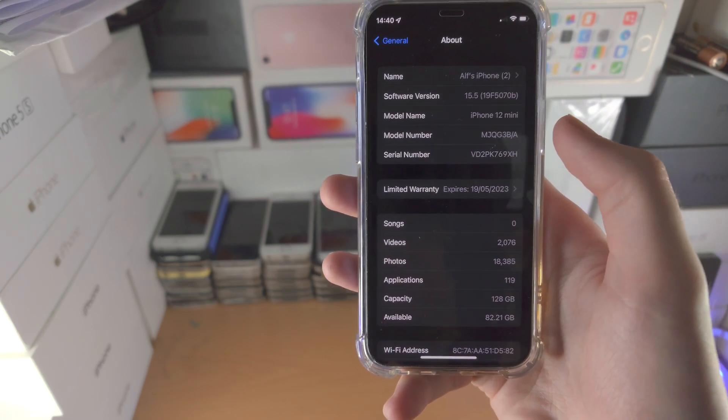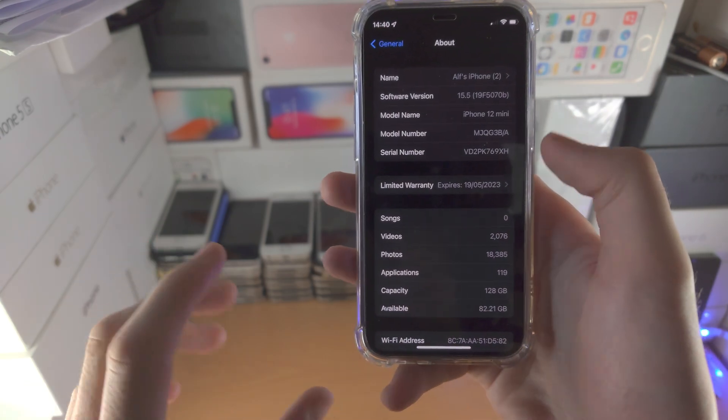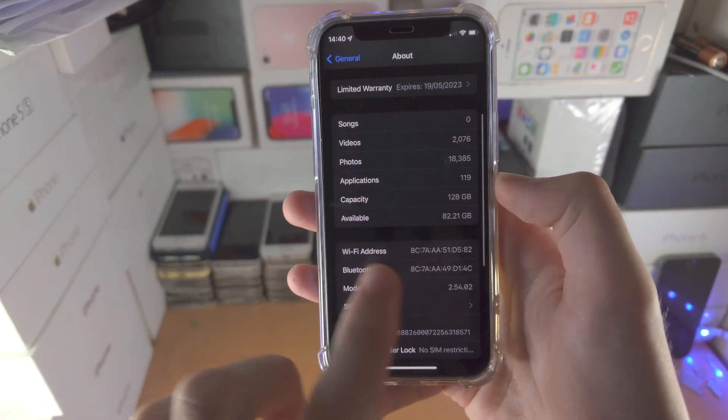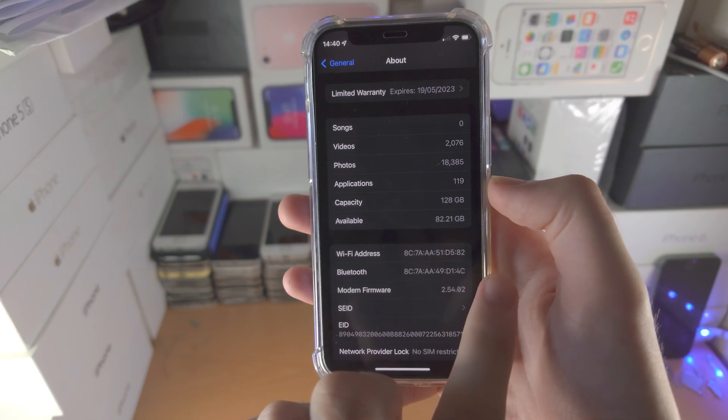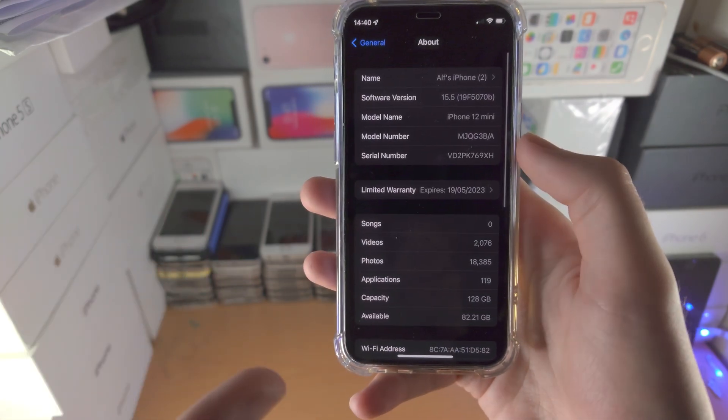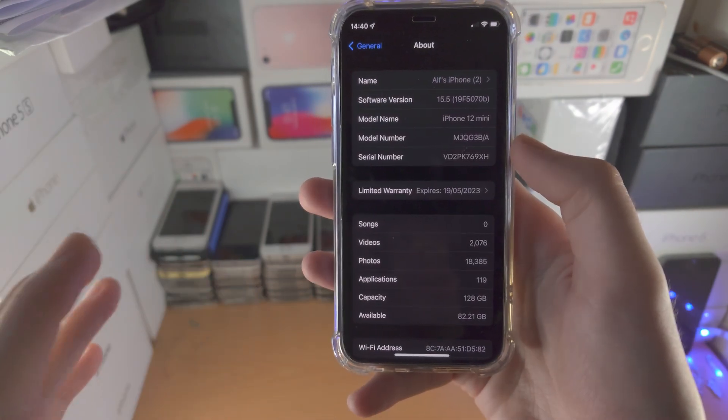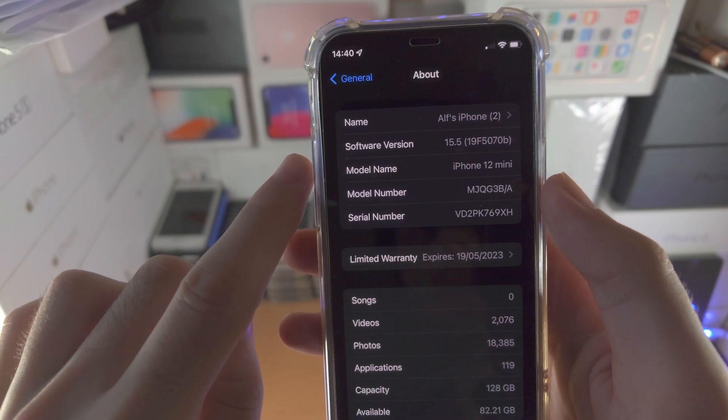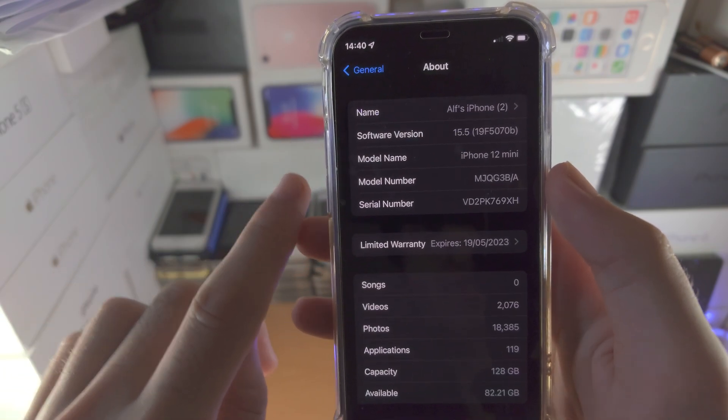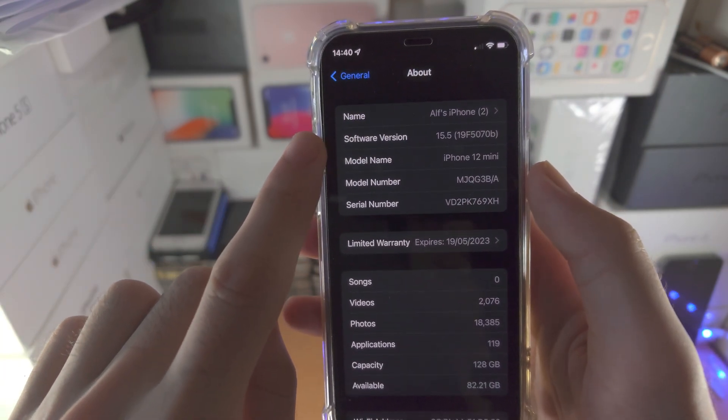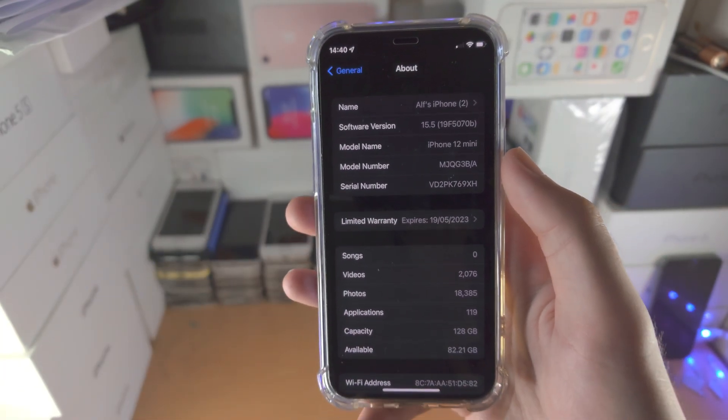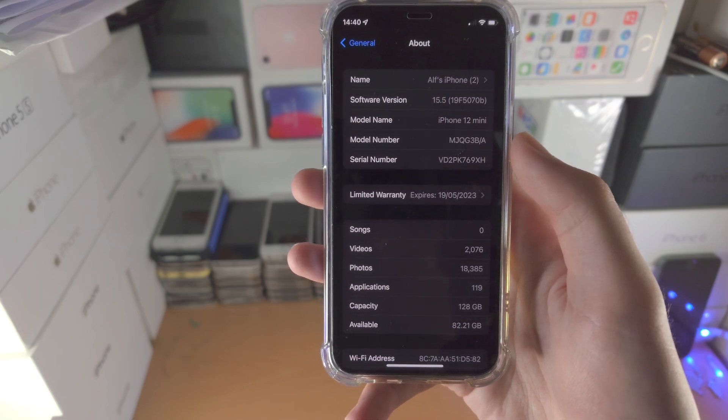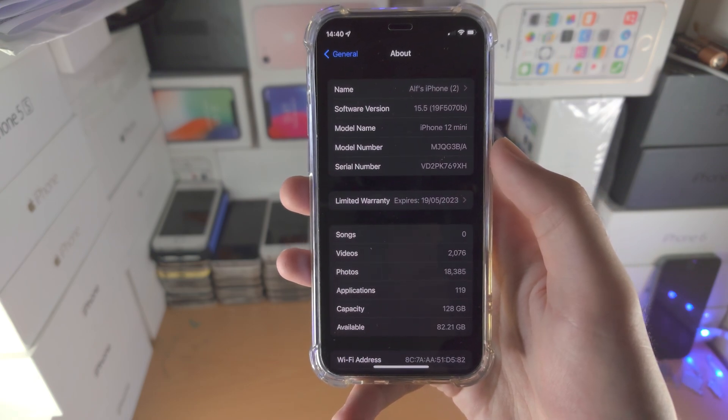Depending on the software you are running, you may need to scroll down a little bit to find the version text. However, on iOS 12.2 or newer, either Software Version or iOS Version is at the very top of the About page, so it should be quite easy to find.